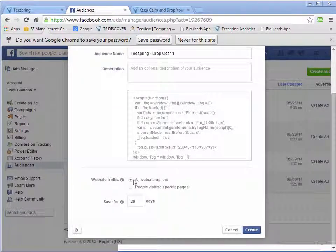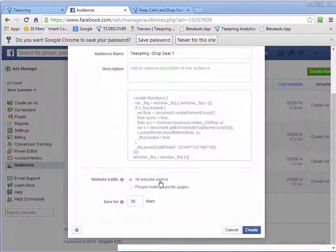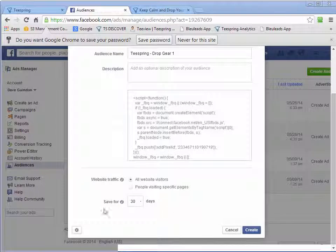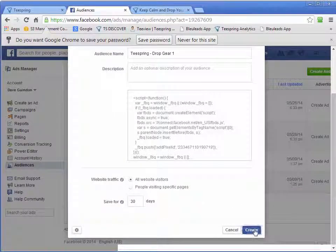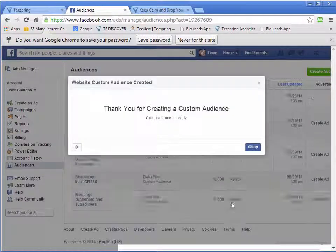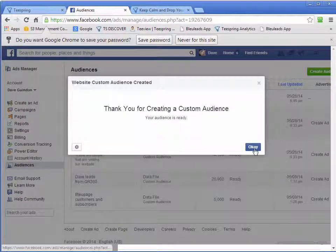And we'll just do it for 30 days is fine. And you want to make sure that you select all website visitors. And you can set it to 30 days right here. And just click Create. Click OK.